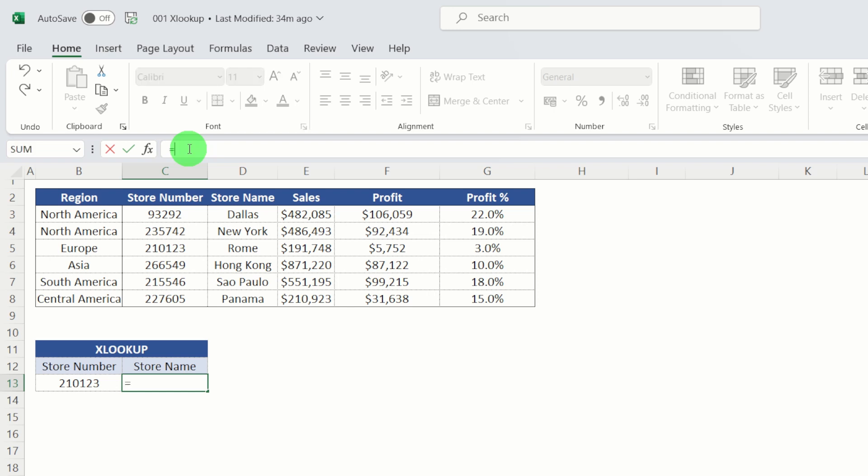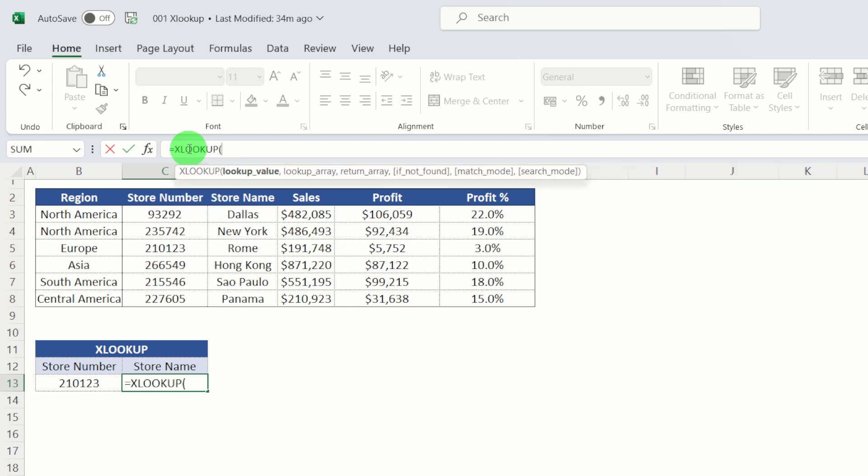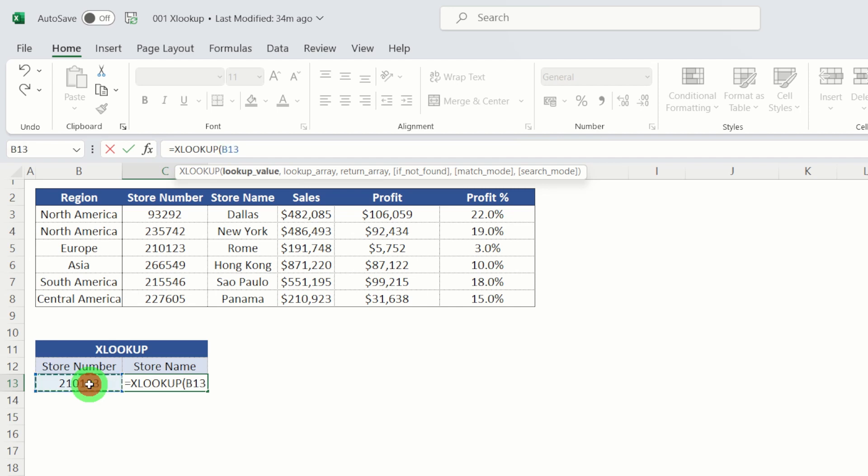So equals XLOOKUP tab. Our first argument is lookup value, which is effectively our store number, the value that we want to look up. So let's select that cell, then we hit comma.